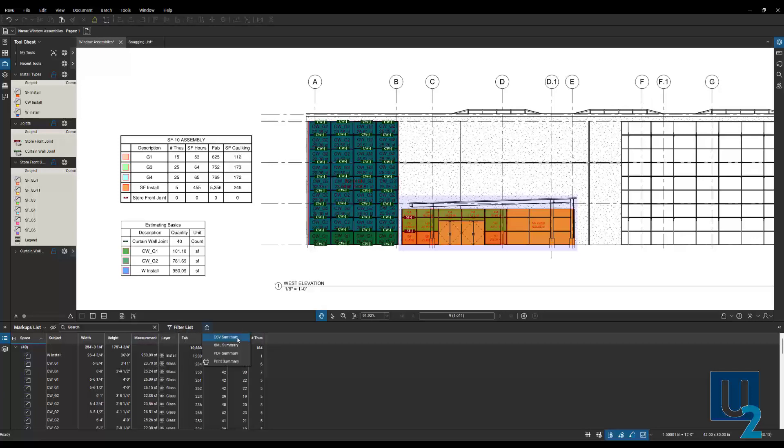Another way to open this is to click on this little three dots over here. That will open up our markups list as well. So once this is open, you can look at the summary here. Click on there. You'll see your different options. The CSV, XML, PDF, and print. So let's talk about a few of these.